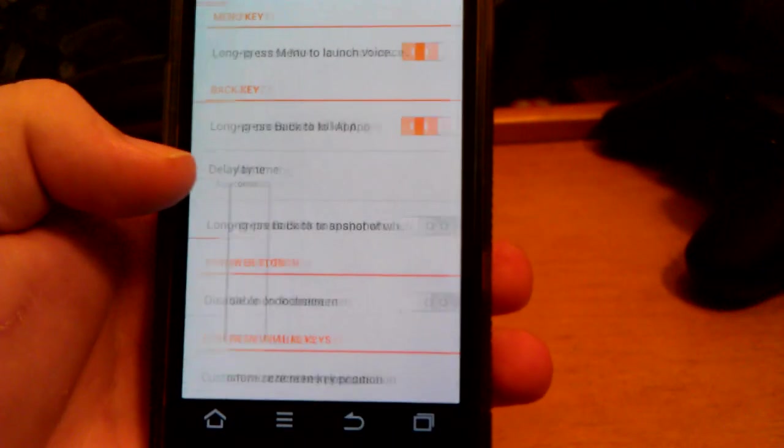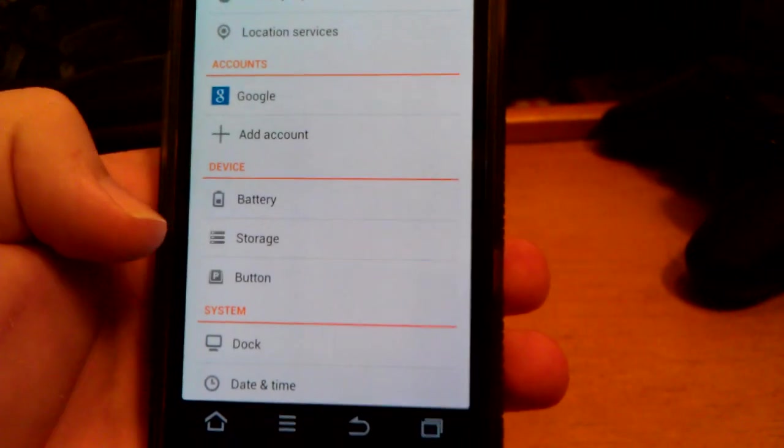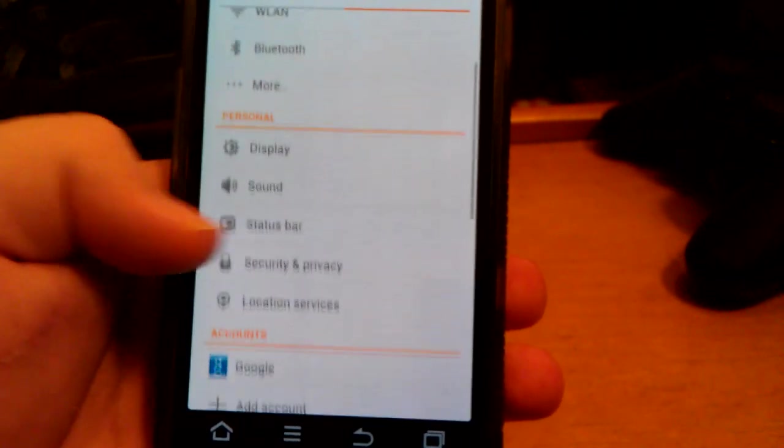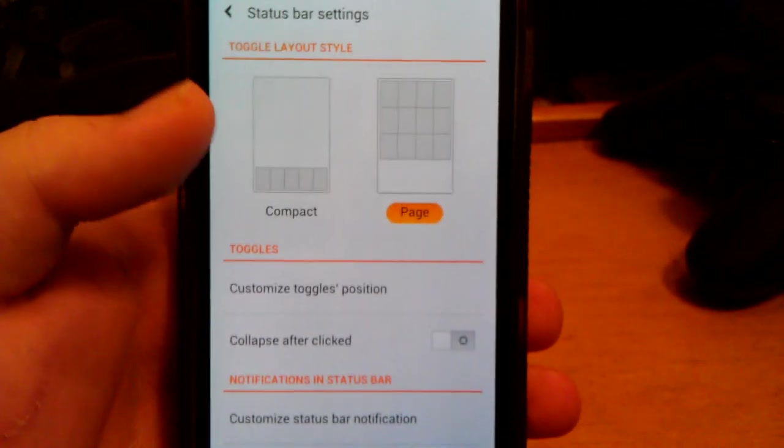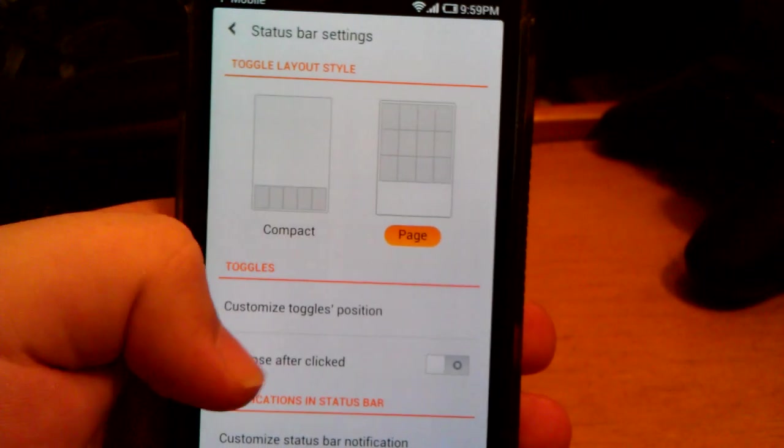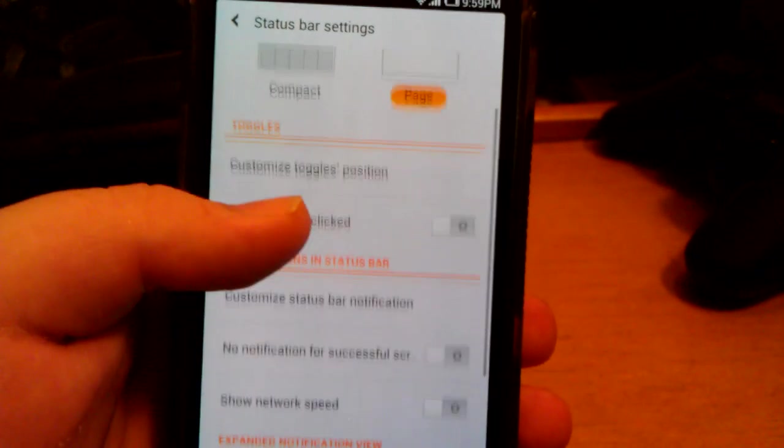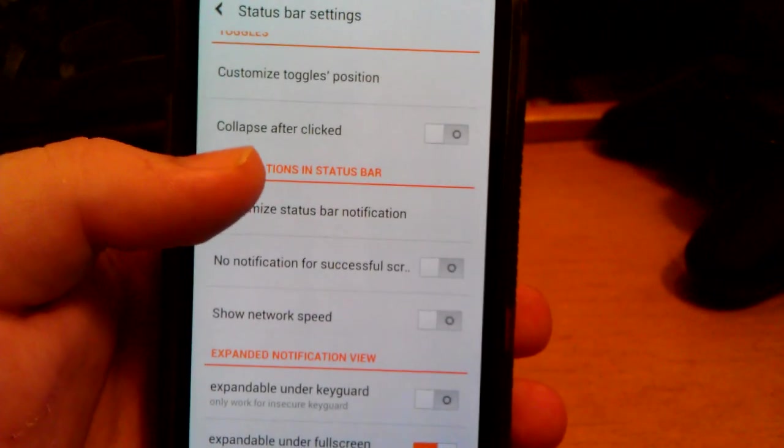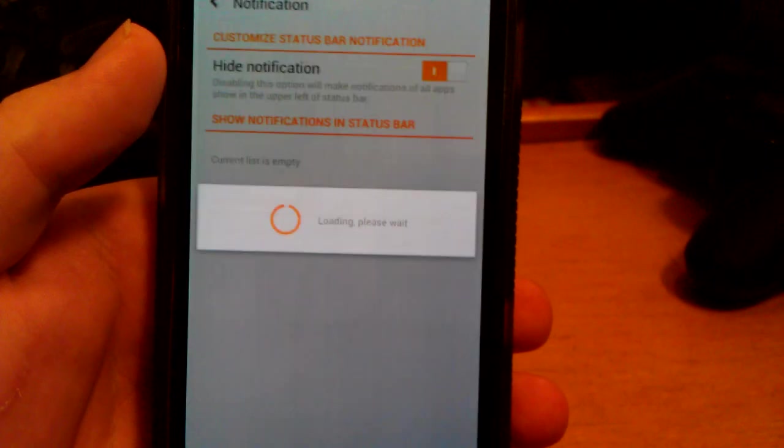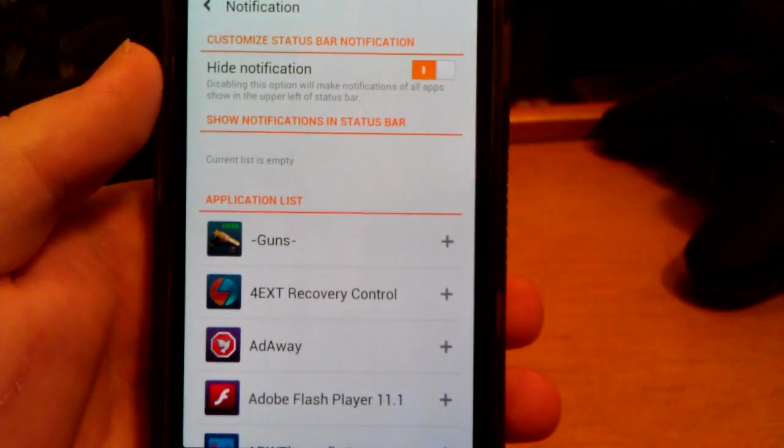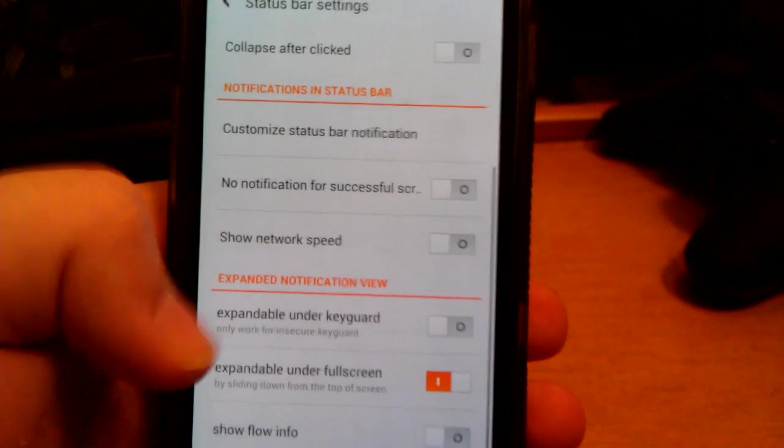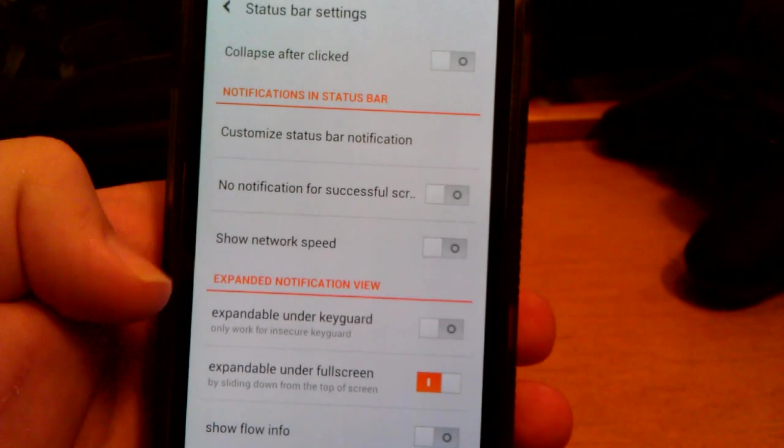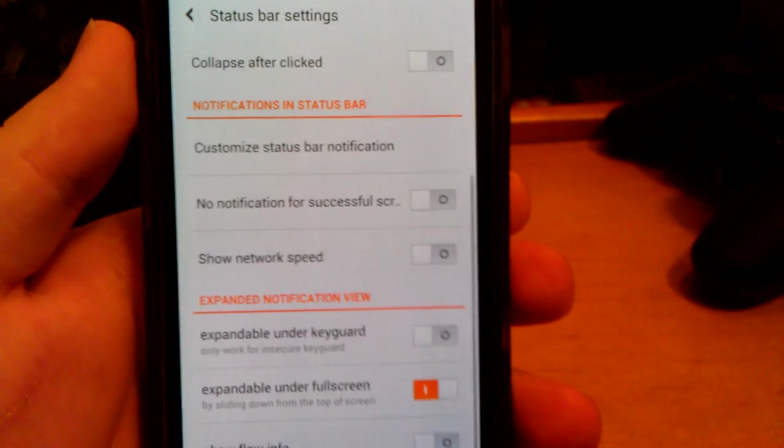Let's go back one more. Let's go to storage. I guess battery, add accounts, status bar. That's kind of different. You can customize the toggles. You can have them compact at the bottom for when you pull it down. You can customize the toggles position, collapse after clicked. Customize status bar notification. It says loading. So you can customize each one. No notifications for successful screenshots.